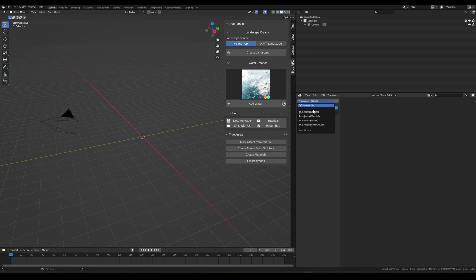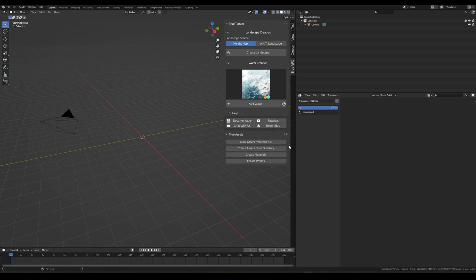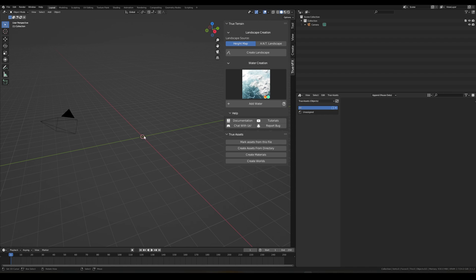You'll notice that it opens up on Current File, there's nothing in there. If we go to Objects True Assets, nothing in there. True Assets Materials, nothing in there. True Assets Worlds, nothing in there. And again True Assets Node Groups, nothing in there. So we want to start bringing some of this stuff in.